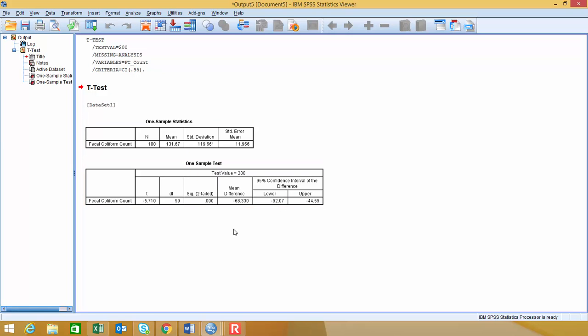And then it's adding and subtracting the margin of error from that mean difference, coming up with the upper and lower bounds. So these values don't really make sense, because we come up with negative values.